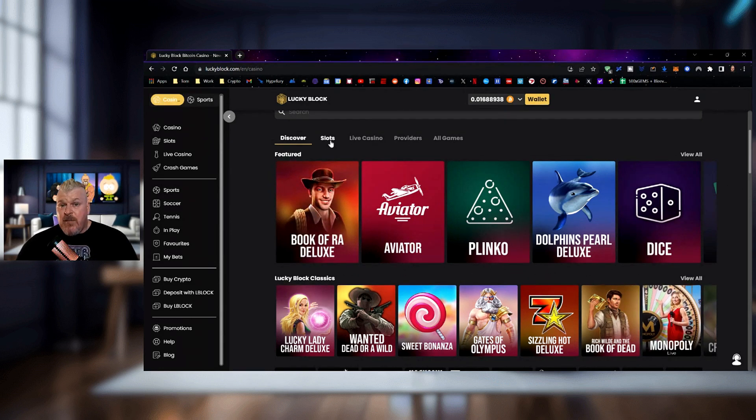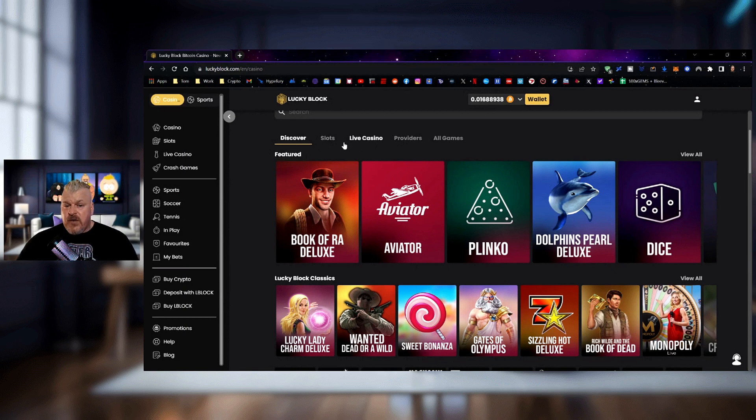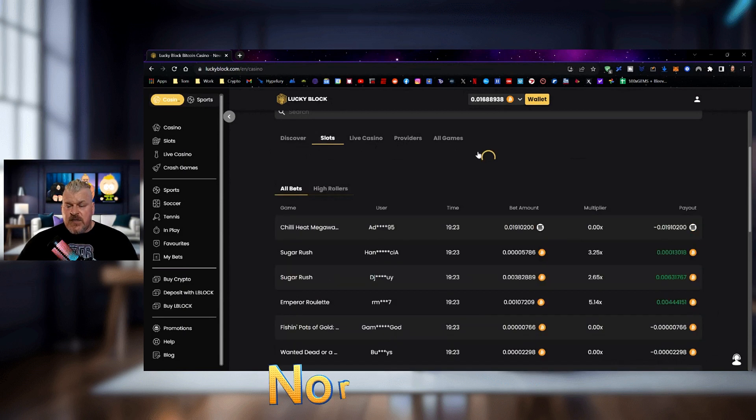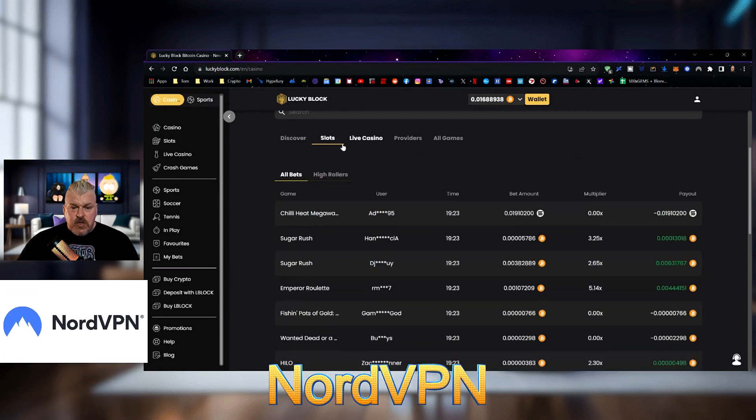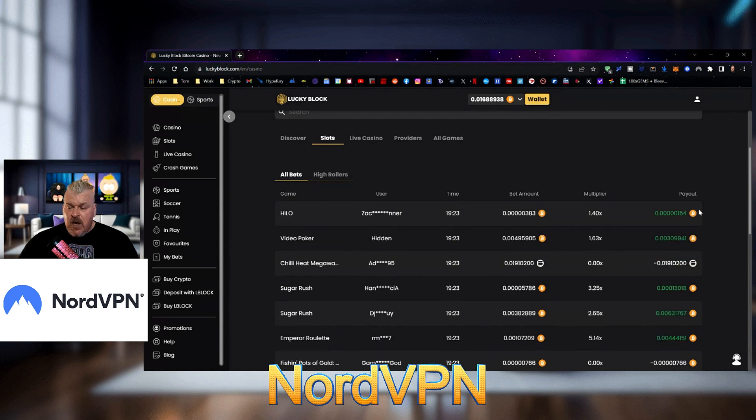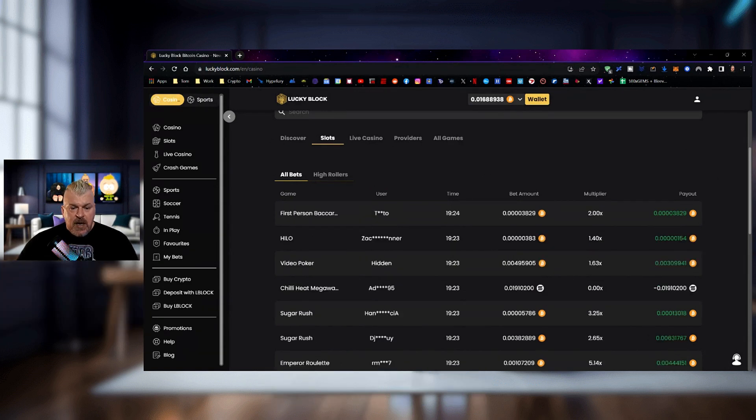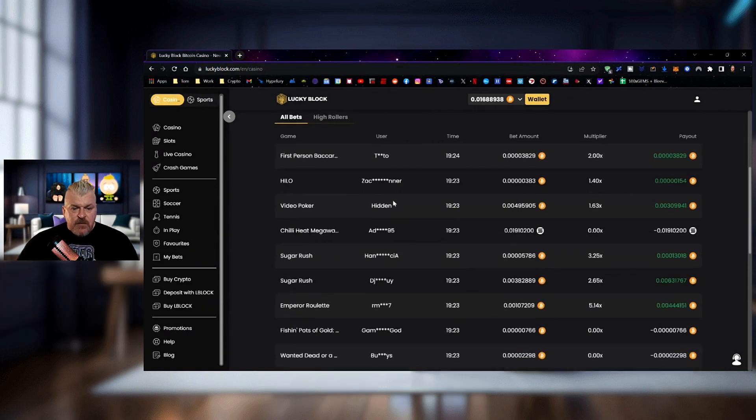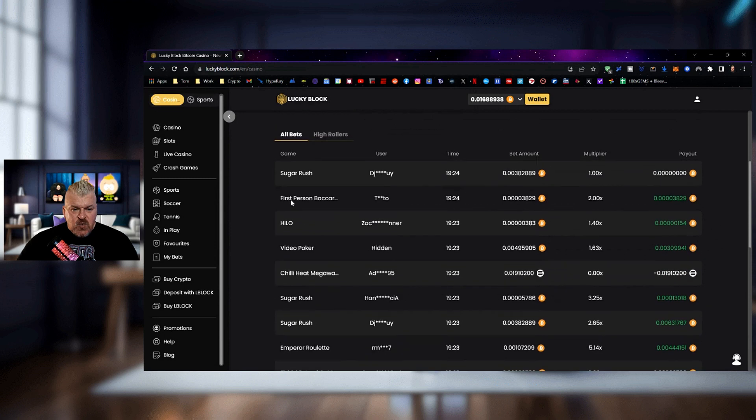You guys might know I am a fan of Gates of Olympus. There are slots, live casino providers, there's all kinds of games here. We're going to go over here to a slot-based, and we're going to pop right in here. And I think the first one that we're going to do is,